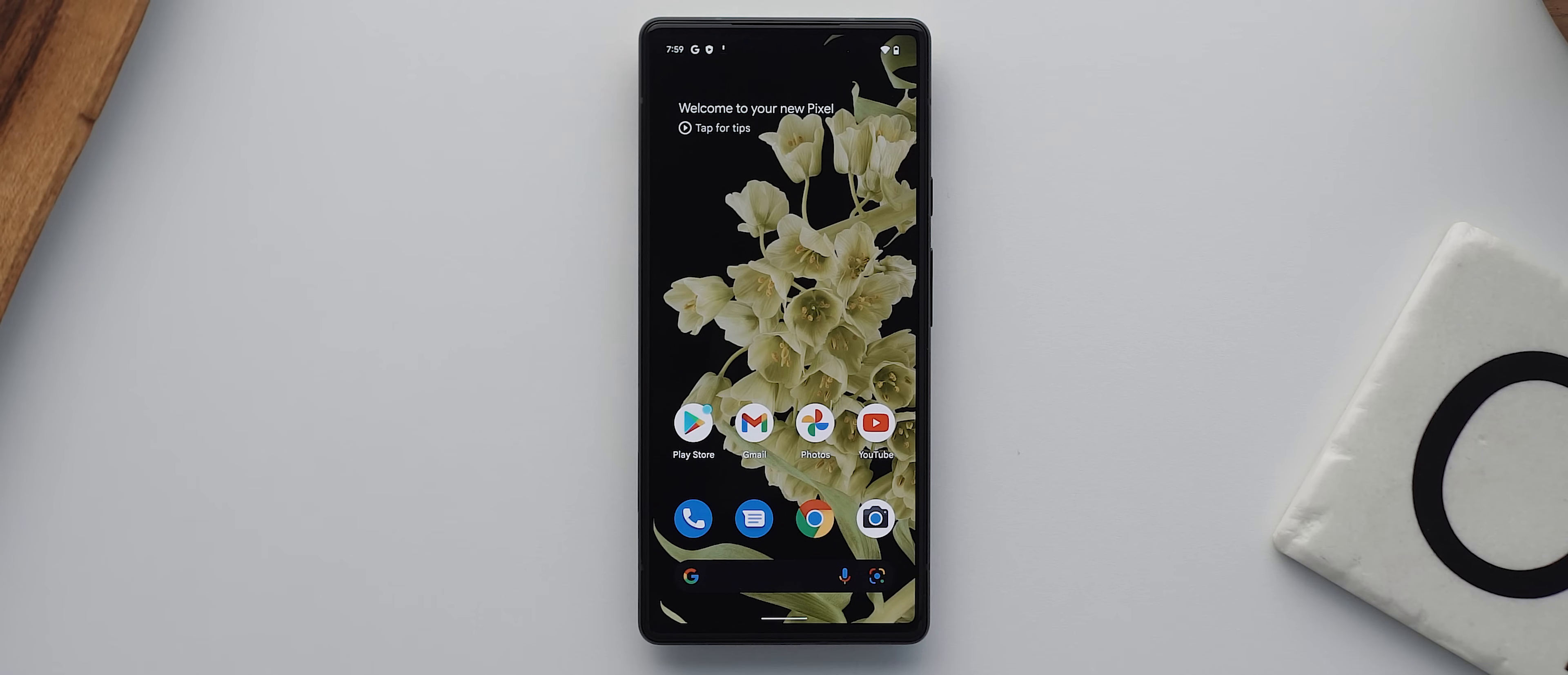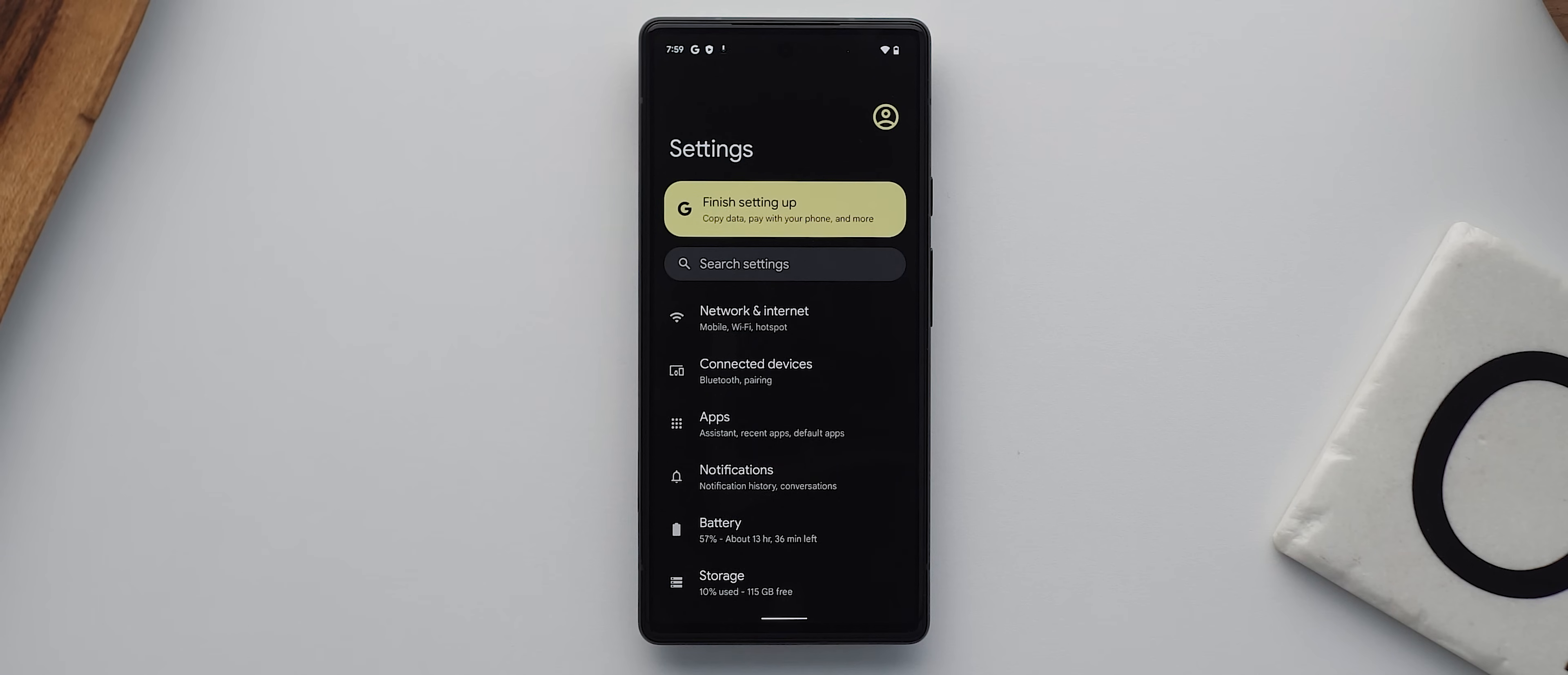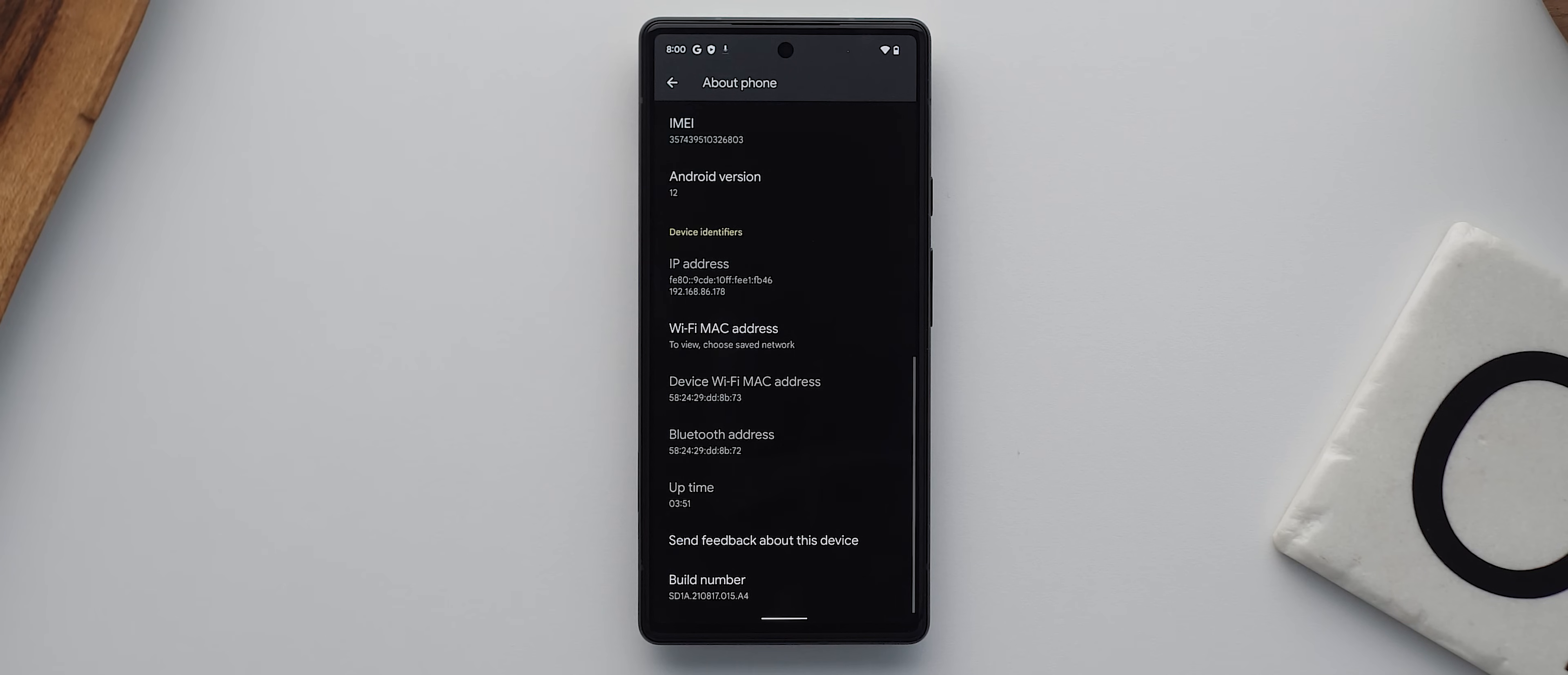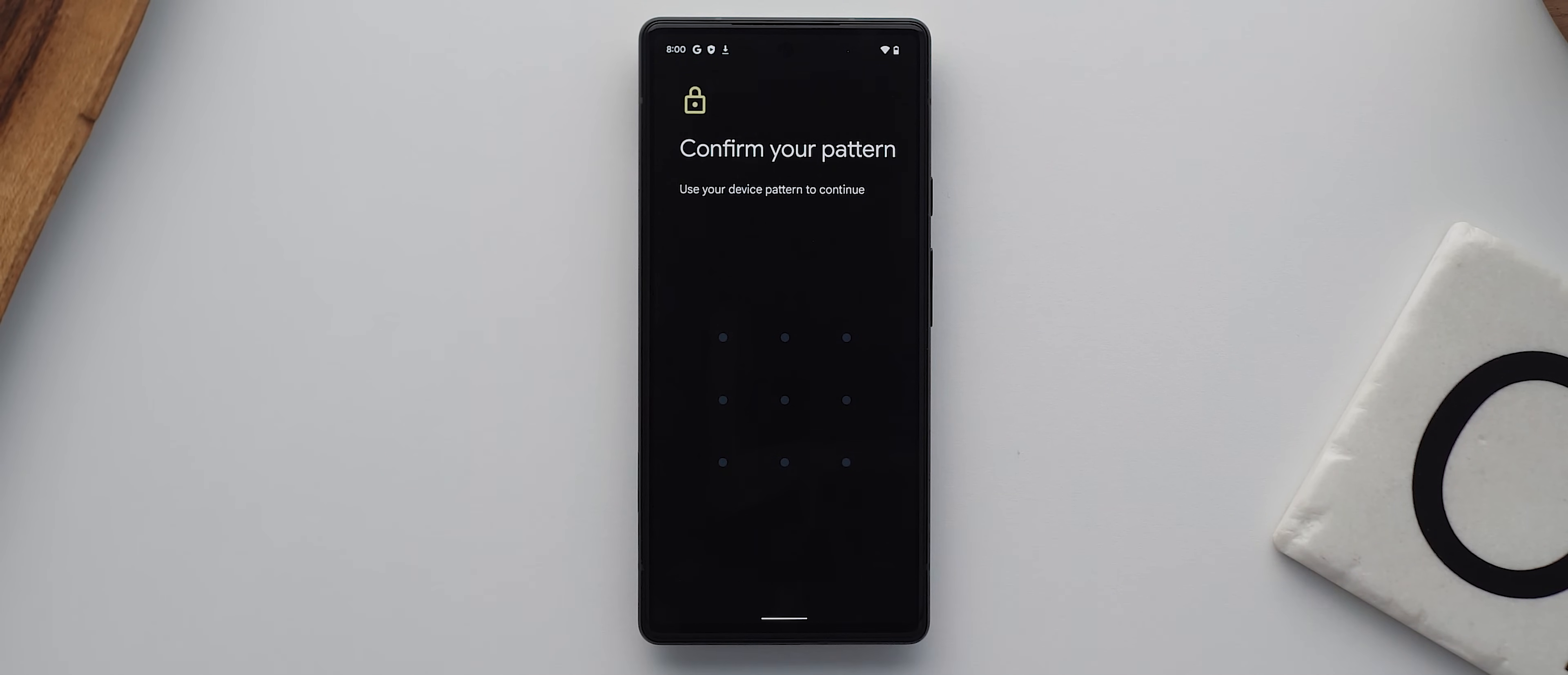So with our phone switched on, we need to first enable developer options, which we can do so by coming into our phone settings, navigating down to the About Phone menu. And then if we come down all the way to the bottom, we should see this option called Build Number. And then we need to tap that seven times. When we do, our passcode will pop up. So we'll input our passcode.